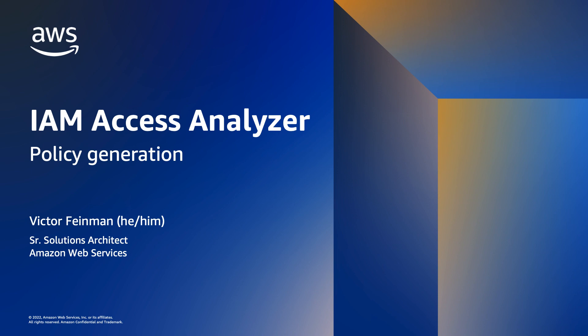Hello, my name is Victor Feynman. I am a Solutions Architect with Amazon Web Services. In this video, I will show you how to use IAM Access Analyzer policy generation to generate fine-grained IAM policies that help you set the right permissions and adhere to the principles of least privilege.